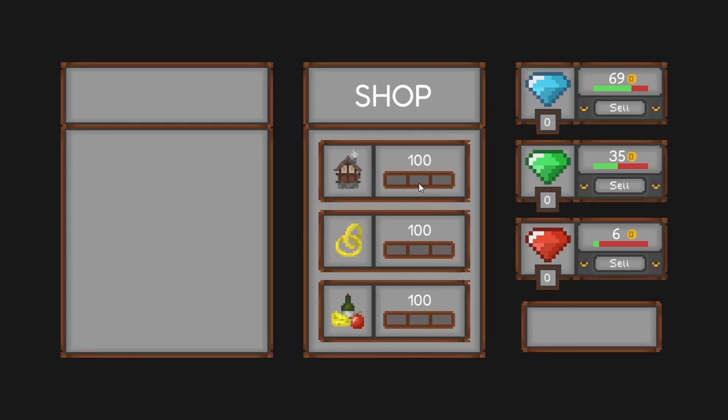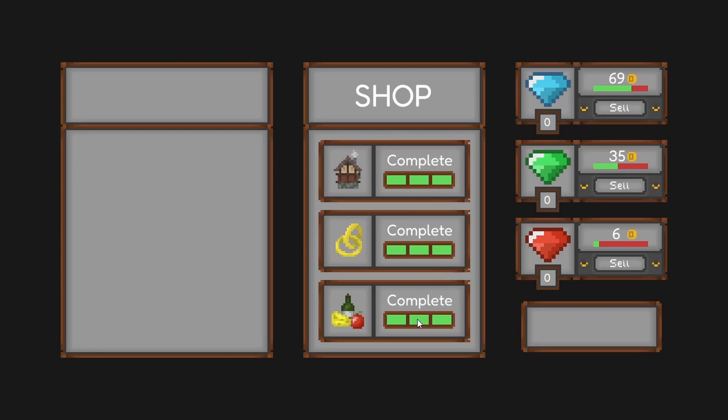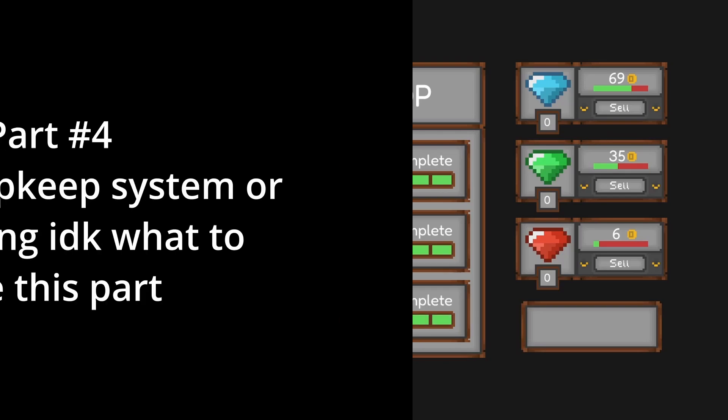Every time a player purchases a new tier, the upkeep cost for the tier will become more expensive. Talking about upkeep costs, let's work on that system next.